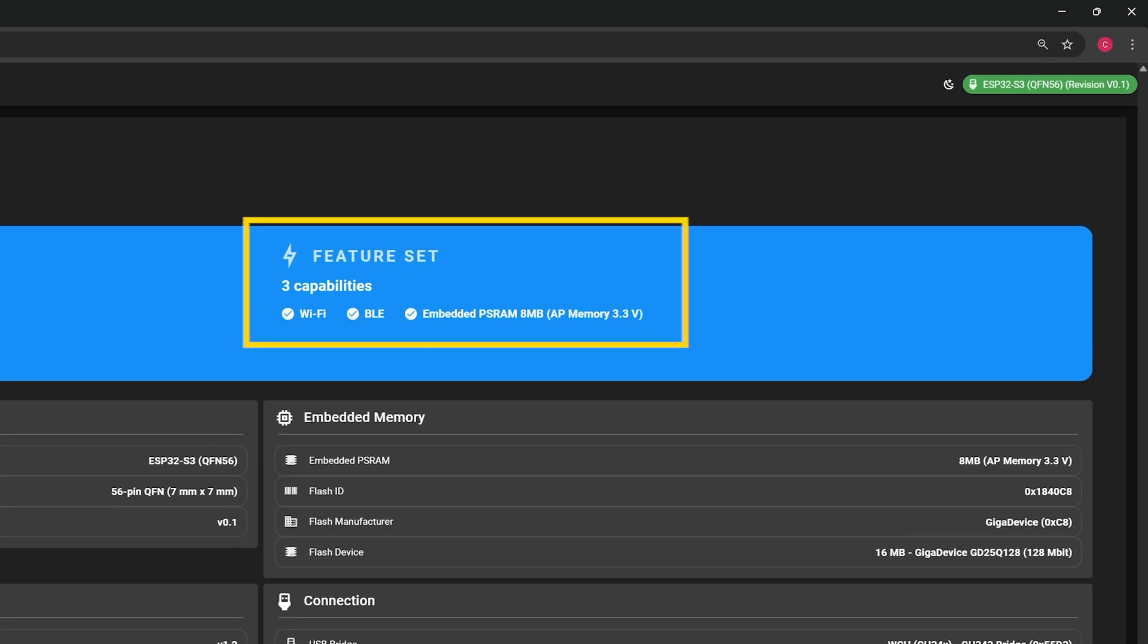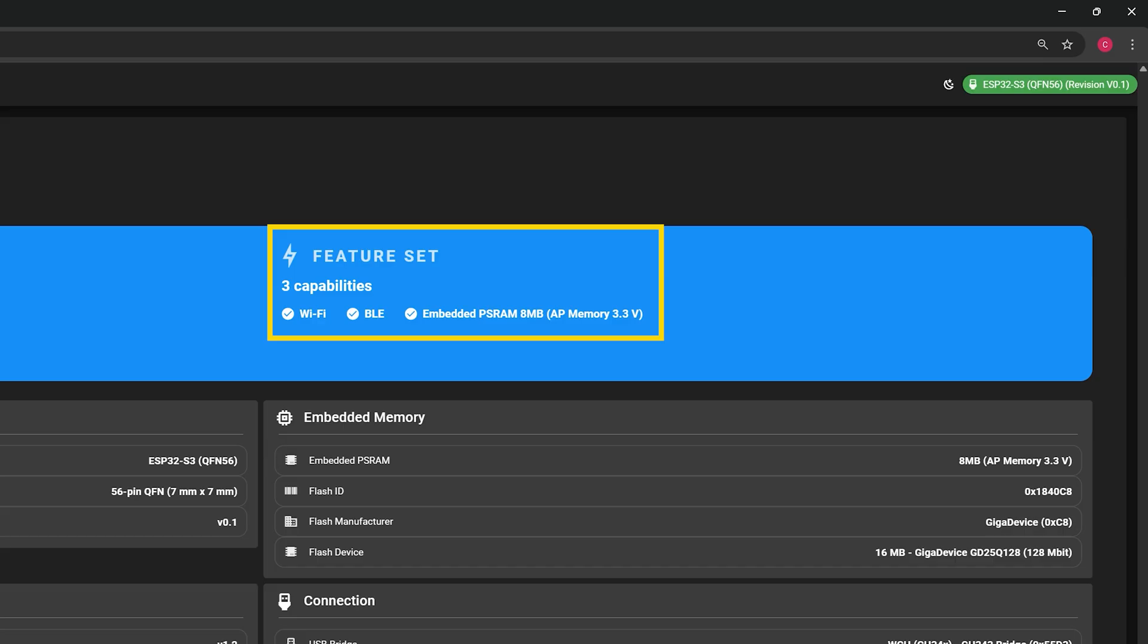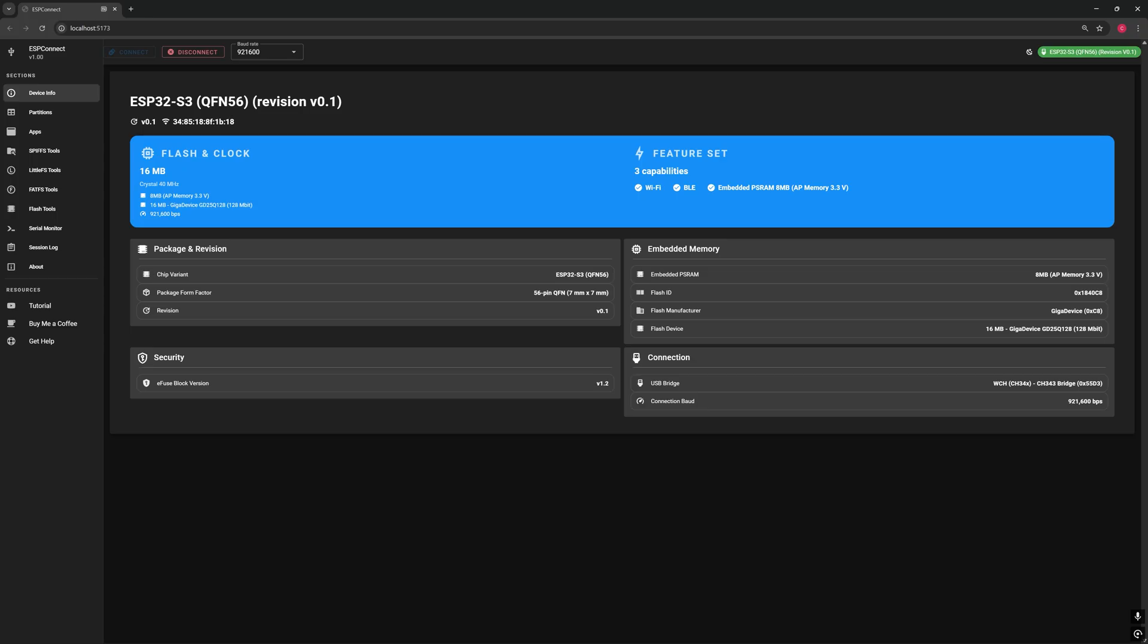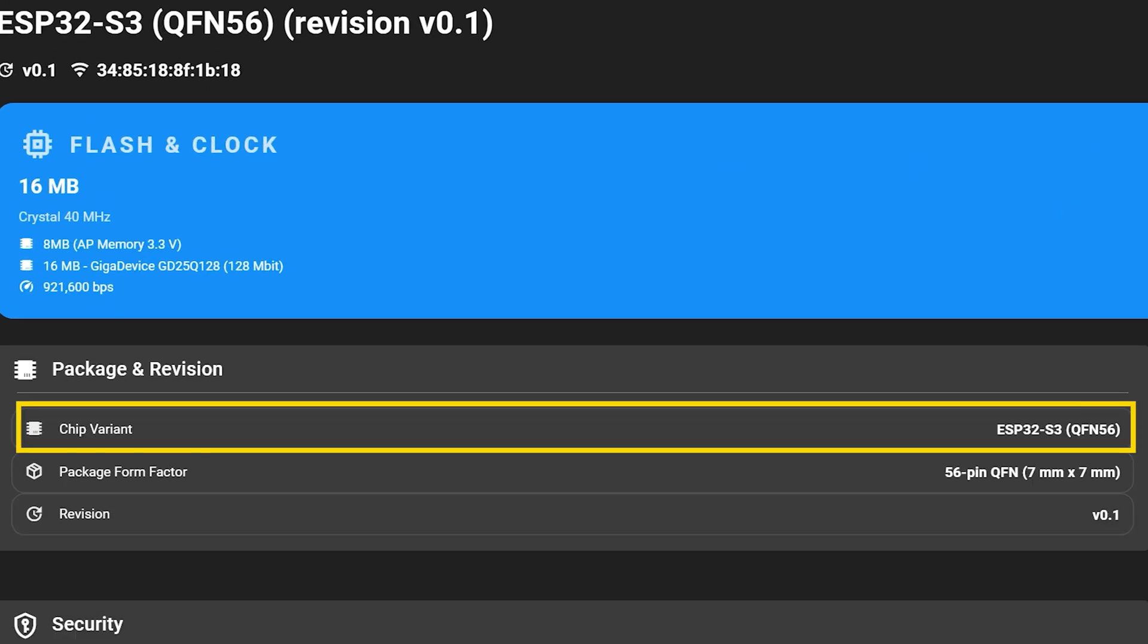On the right, the feature set tells you what your board can do: Wi-Fi, Bluetooth and even built-in PS RAM. The chip variant shows the exact model of your ESP32, for example an S3, C6 or original ESP32. Think of it like the model number of a car. Same brand, but each one comes with a different engine and features.